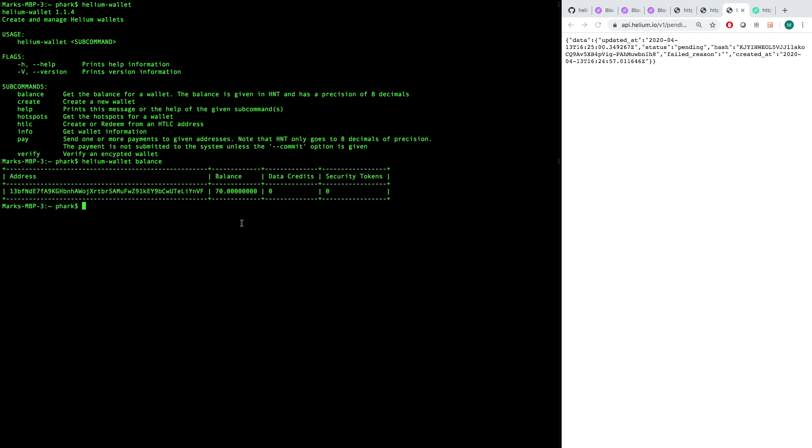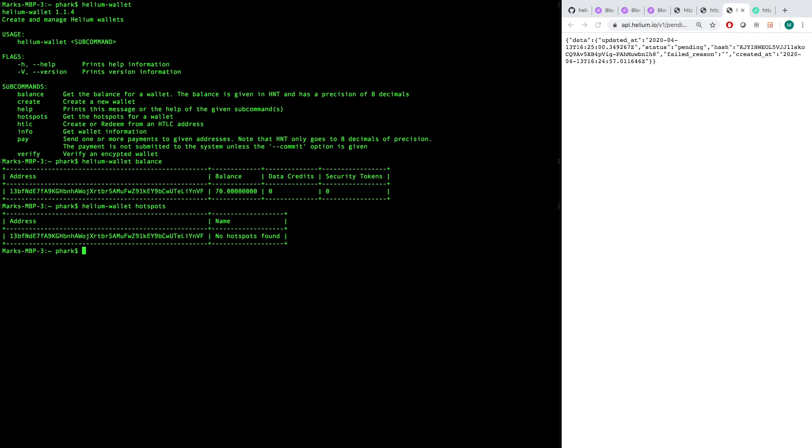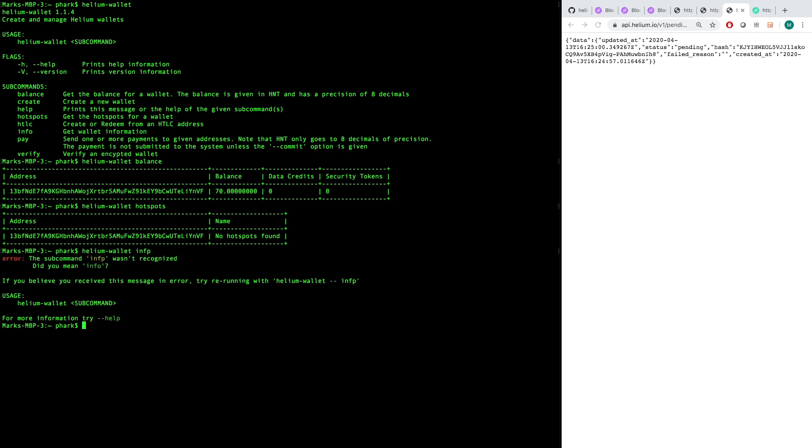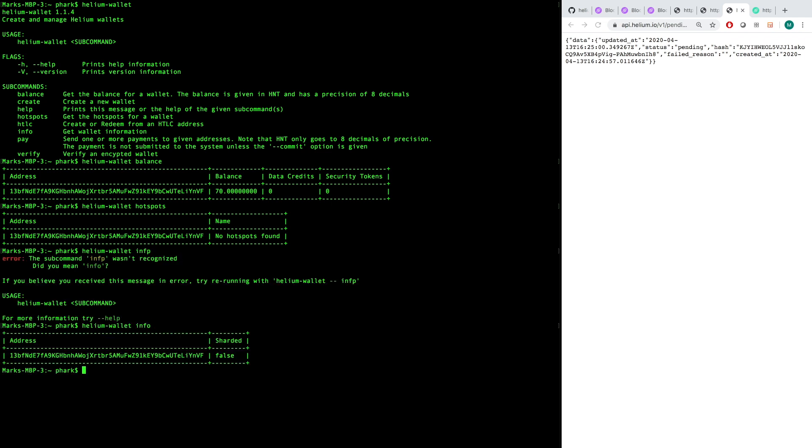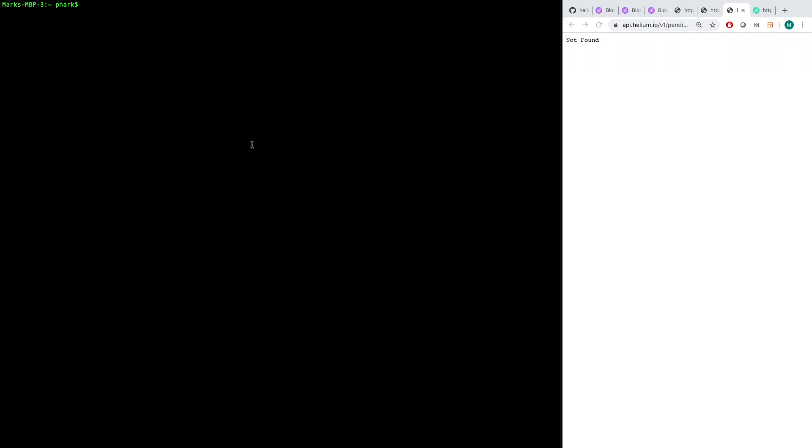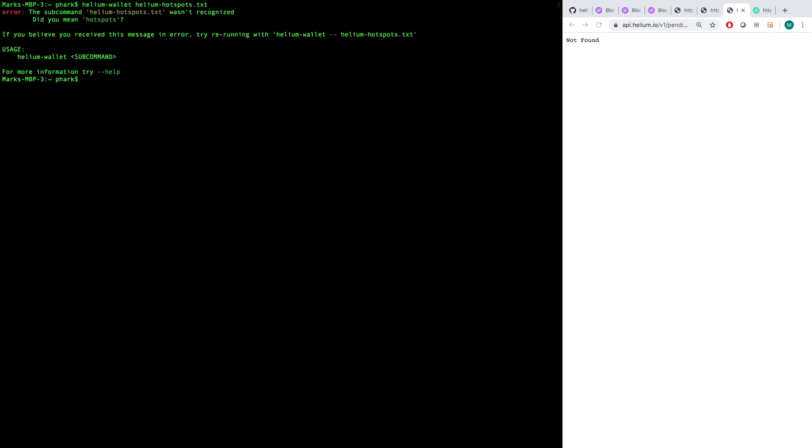If I want to create a wallet, we can create a wallet using the create command. We talked about help. Hotspots is another one here. So if you have any hotspots tied to the wallet that you're using here locally, which some people do, some people don't, you'll get a number of hotspots here. Here we have no hotspots tied to this wallet, so there's nothing found. Helium-wallet info, we'll run through that again just because we can. So info will show you again whether or not it's sharded and then the actual address.